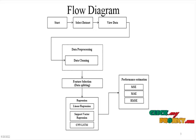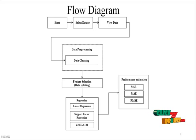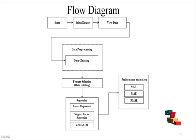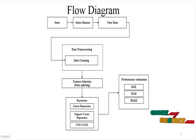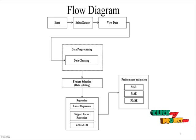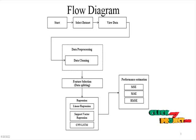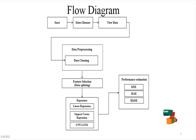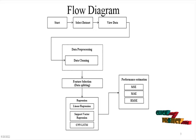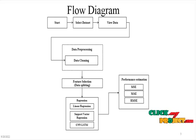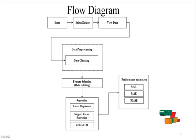After that, it updates into model selection or feature selection where we split our dataset into training dataset and testing dataset. After splitting, it updates into the regression model. In regression, we forecast the dataset using algorithms like linear regression, support vector regression, and convolutional neural network long short-term memory algorithm.